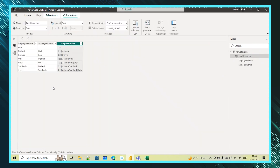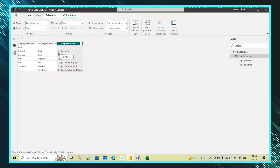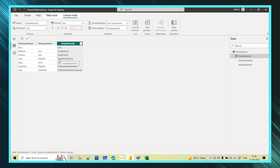Let's go to the table view and see what was created in the Employee Hierarchy column. For Koti you see only 'Koti' because he is the top parent with no one above him. For Mahesh you see 'Koti | Mahesh' — Koti at the top, then Mahesh. Similarly for Krishna you see 'Koti | Krishna'. For Uma you see the full path: Uma, then Mahesh, then Koti — because Mahesh's manager is Koti.